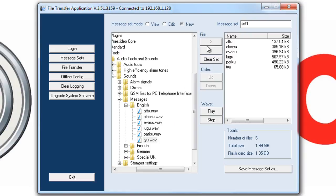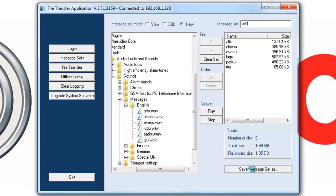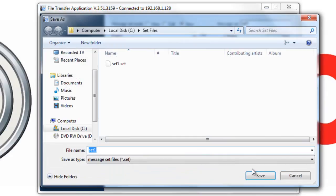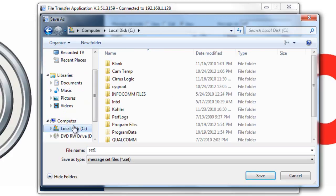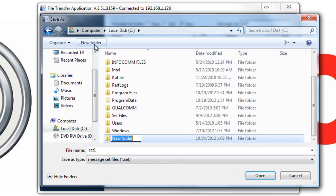Once you've copied the files you wish to make a set as, we want to Save Messages Set As, and give it a name. I always like to add a Presidio folder onto my C drive for another place to backup files like Set Files and Configuration Files. We'll call it Presidio Temp for our application, and save it as Set 1.